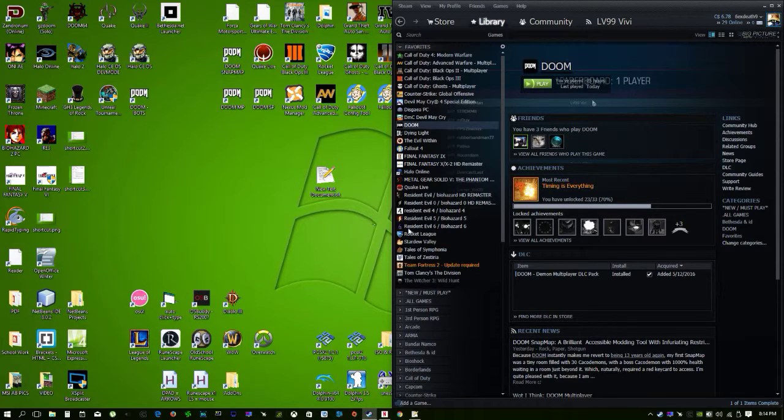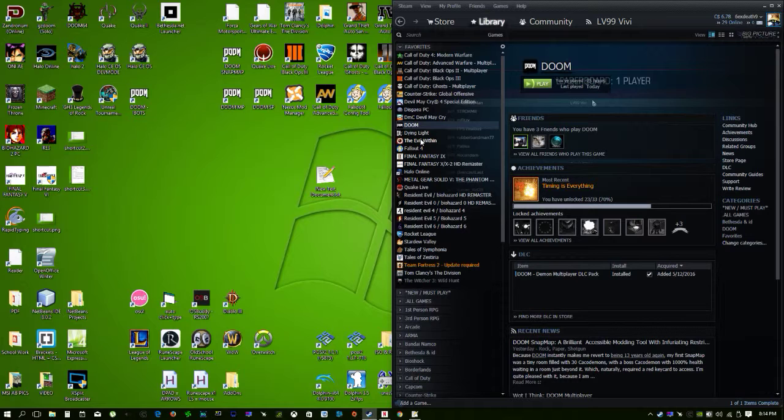This is a quick video to show you how to skip intros and boot directly into multiplayer snapmap on DOOM.